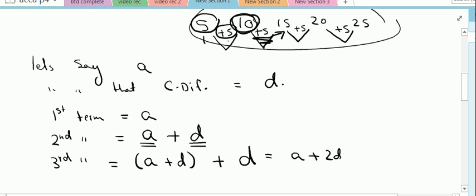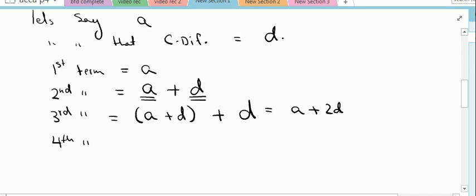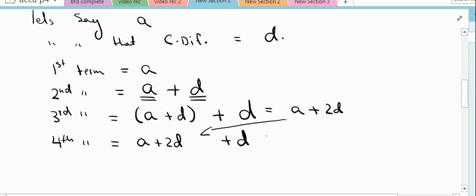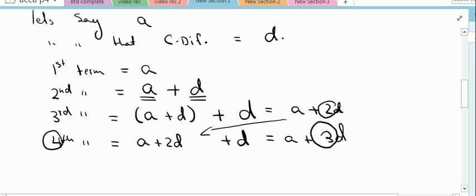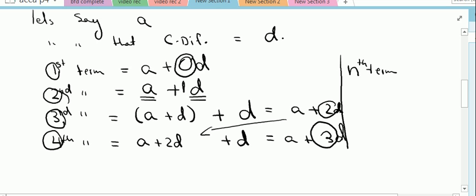So 10 plus 5 gives us 15. We can write the third term as a plus 2d. For the fourth term, it will be the third term plus one common difference, which gives us a plus 3d. Notice the relationship: the number with d is always one less than the term number.